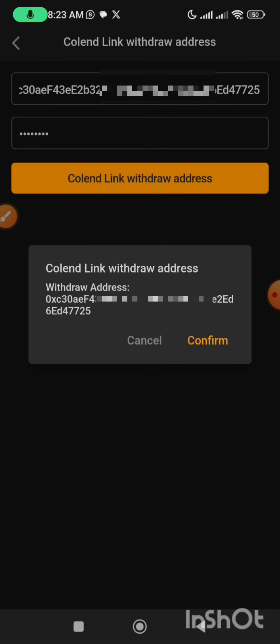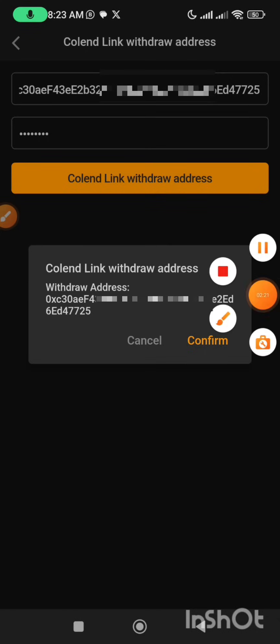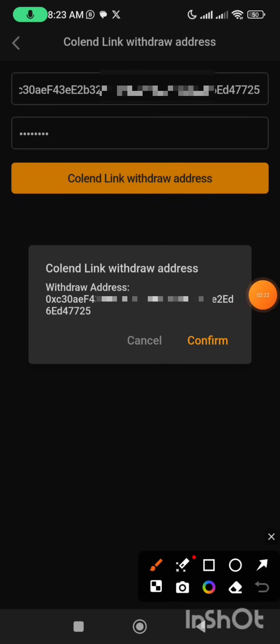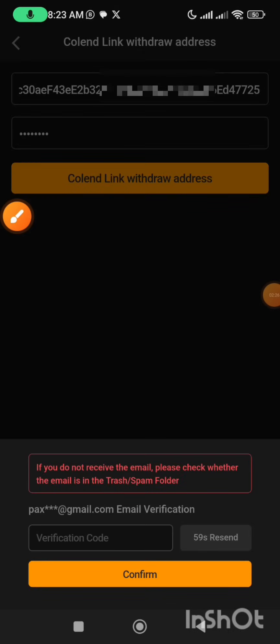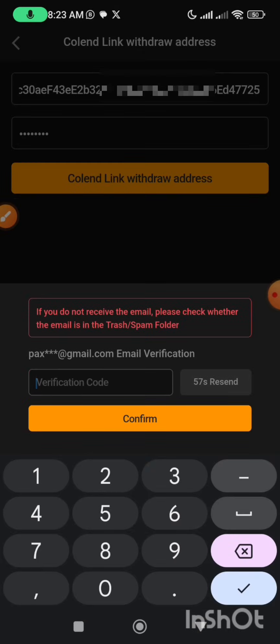It says 'CoLend Link Withdraw Address' — this is my address. It shows cancel or confirm. I'm going to click on the confirm button. Then I'm going to go to my email address to get the verification code that has been sent to my email.